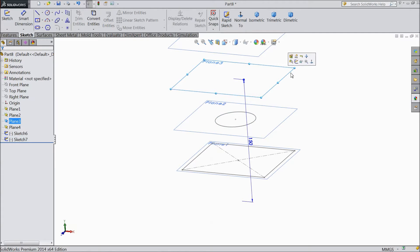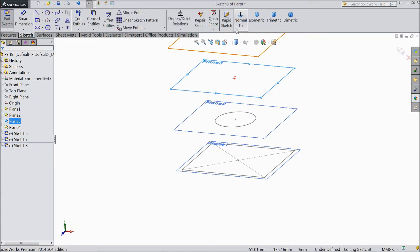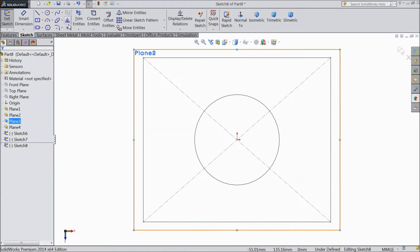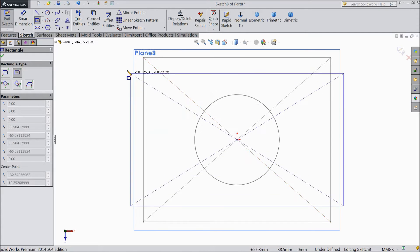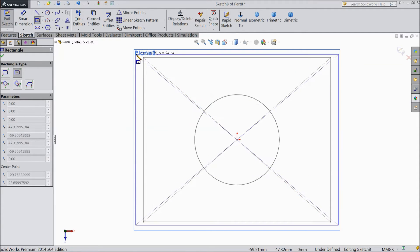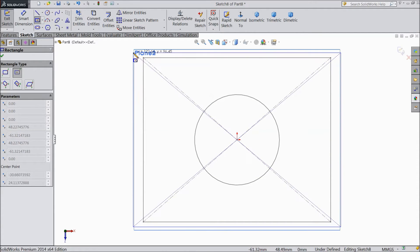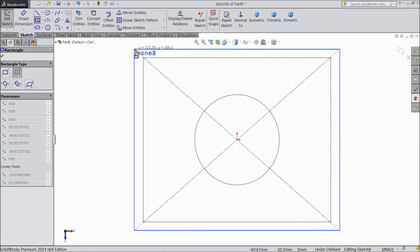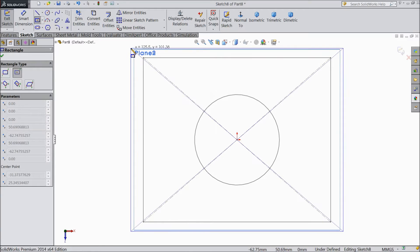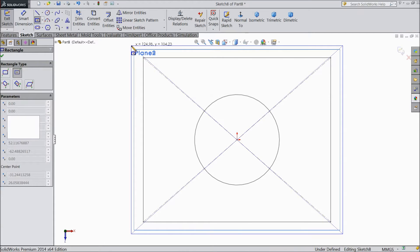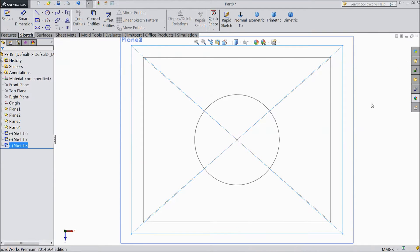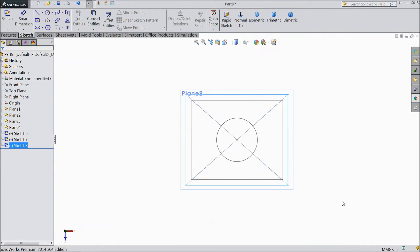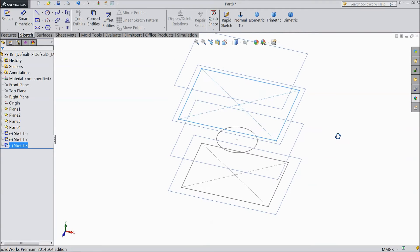And choose third plane, sketch, normal. And here draw one rectangle. Ok. Exit from the plane.